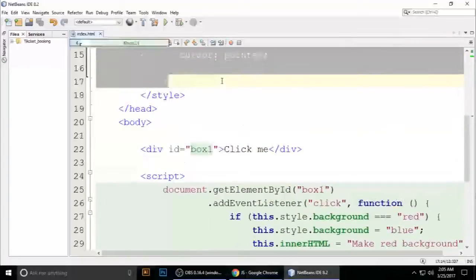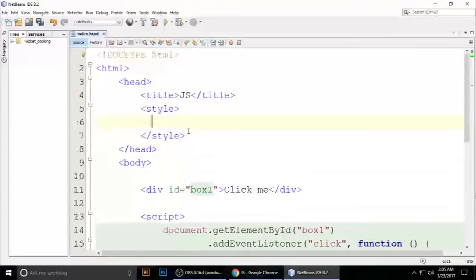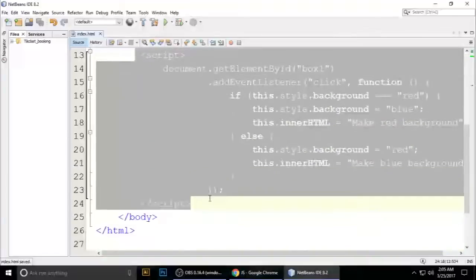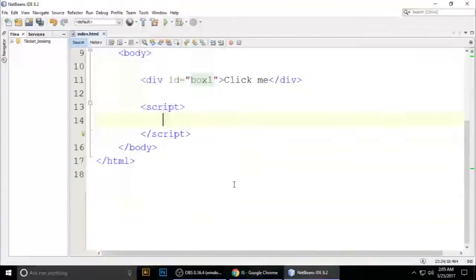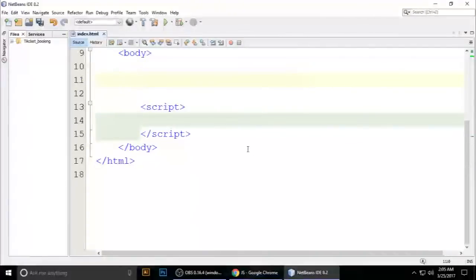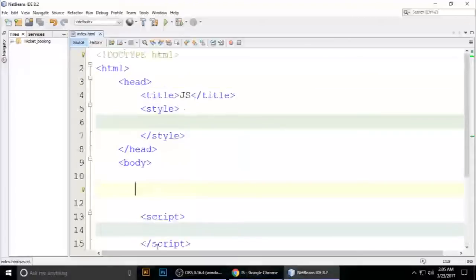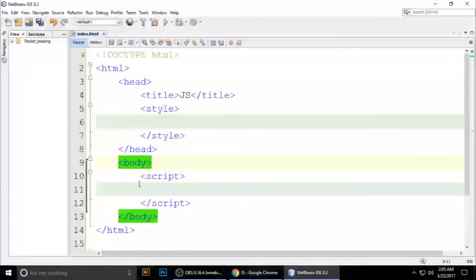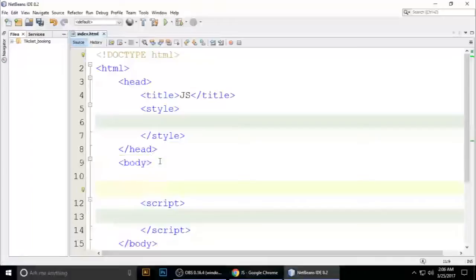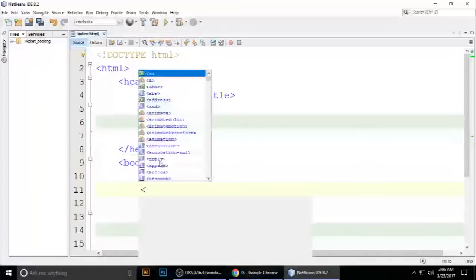Just remove all the CSS, remove all the JavaScript as well, and remove the div. So this is a blank HTML file and we have to write some code here. Just make a div.